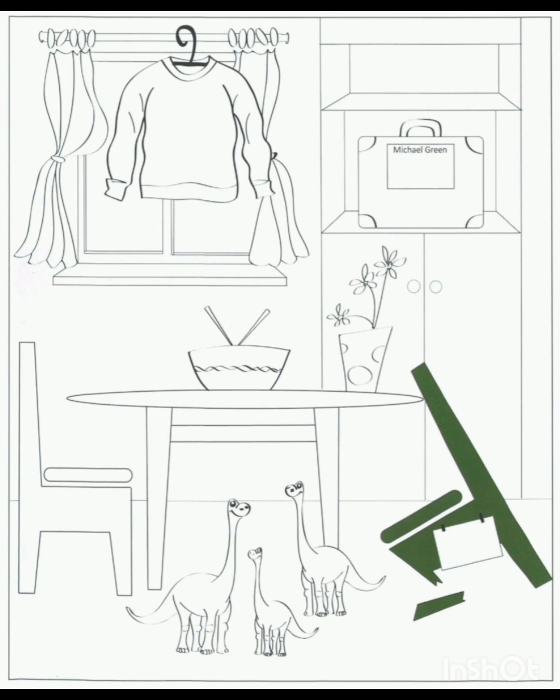Five. Look at the sweater in front of the window. I see it. Well, colour the sweater blue. OK then.